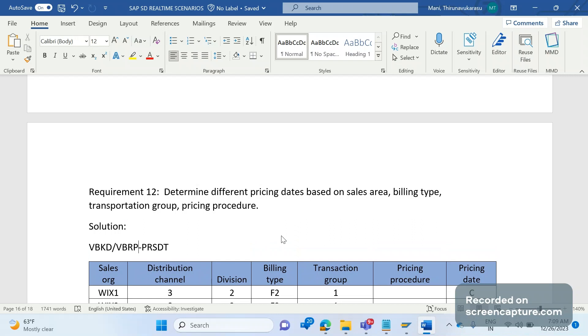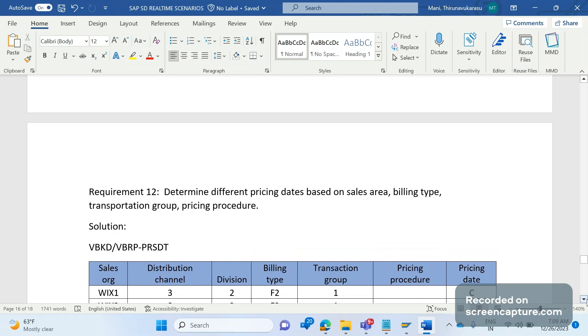This VBKD data will be transferred to VBRP PRSDT. This is how the basic standard behavior will work, but here business saying that no, I don't want to copy the pricing date from order to invoice. I want to determine different pricing date for different billing type and based on different sales area combinations.